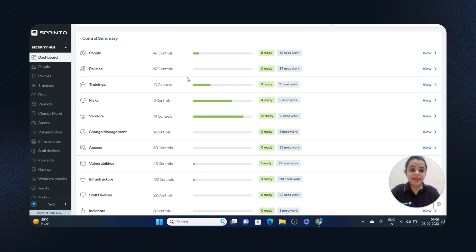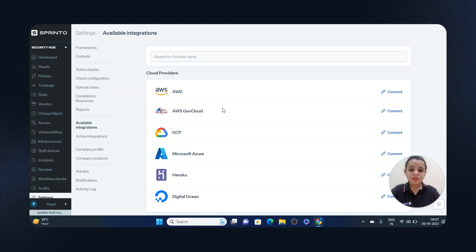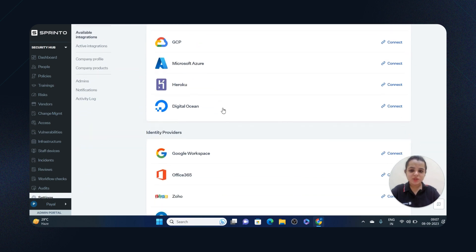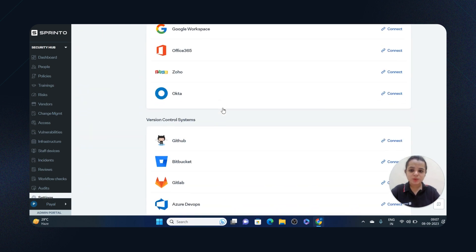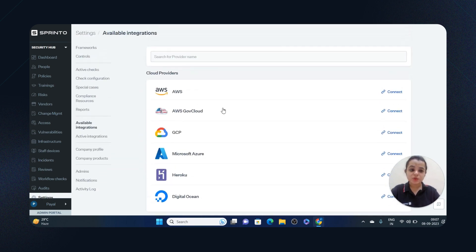I'll go to the settings section and then to available integrations. Sprinto supports 100+ integrations with a number of cloud providers, identity providers, version control systems, and when you click on connect...